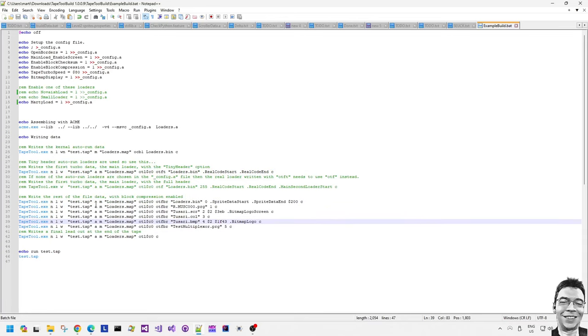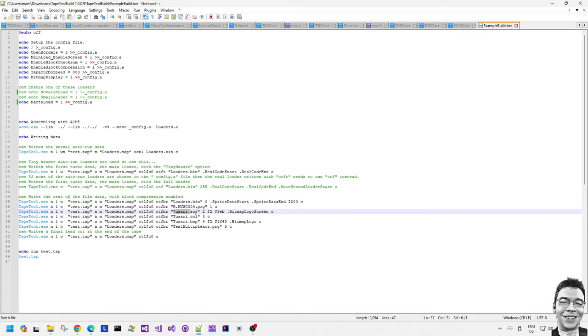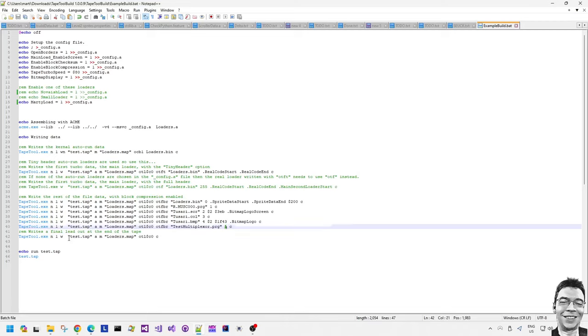So all of the other data comprises of the real loading framework, the music. Then the music is just a standard kind of music program file which in this case loads at C00. And then it loads the three files for the Tusari bitmap logo, the screen, the color and the bitmap data. And then it loads the test multiplexer demo.